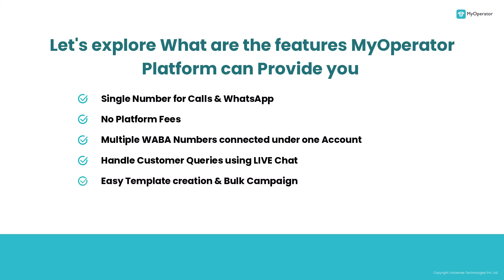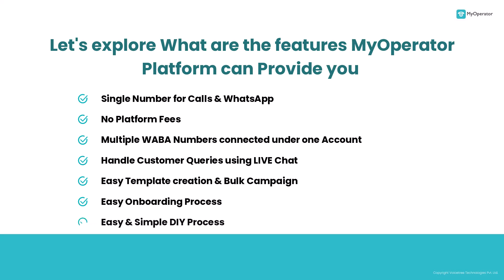Easy template creation and bulk campaign, easy onboarding process, and above all, an easy and simple DIY process. So let's start with the onboarding process.